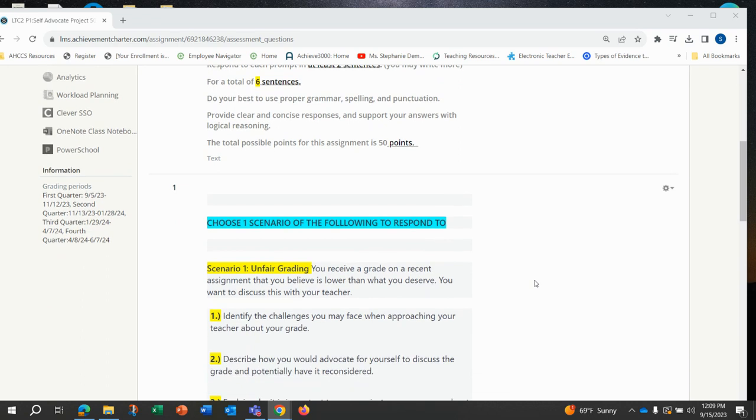I'm going to read to you the three scenarios and you will be choosing one of these scenarios to respond to.